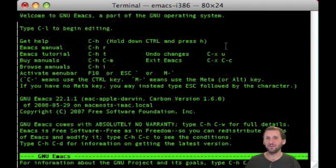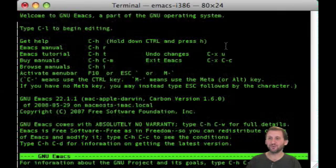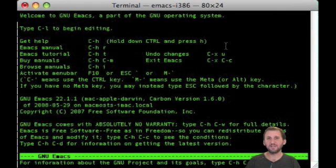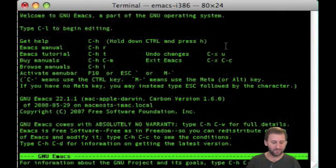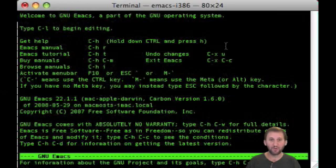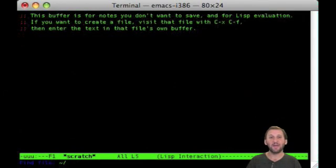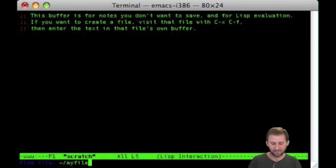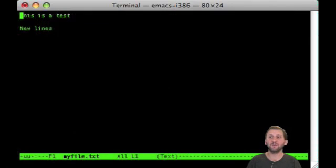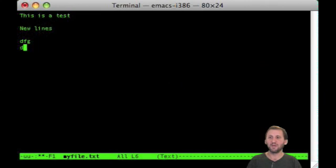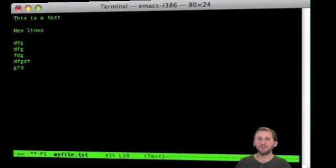So, for instance, let's go ahead and open a file. We will do Control X and then Control F and it prompts us for the file name. MyFile.txt. We can also create a new file this way, but here is the file that we are currently using. We can go ahead and type things in here as well.